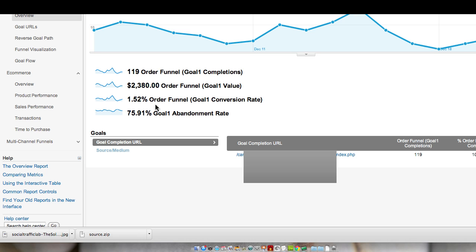They could be maybe just adding it to the cart to see what the price is, just total up different things that they want, and then they decide that it's more than they want to spend, so then they leave it. Or it could be that they're just creating maybe a wish list of what they want in the future.